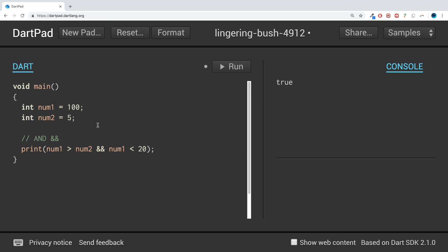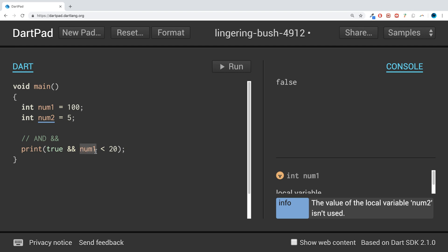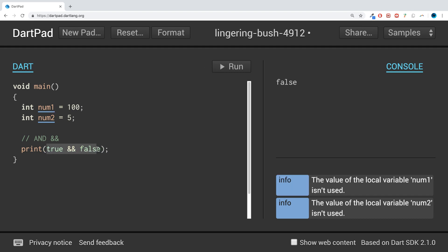look what we get, we get false. Because yes, num1 is greater than num2, so this is essentially the same thing as writing true here. Then it says is num1 less than 20? 100 is not less than 20, so it's the same thing as writing false here. And for all of this to evaluate to true, both sides need to be true, which they aren't. So it evaluates to false. That's basically how it works behind the scenes.